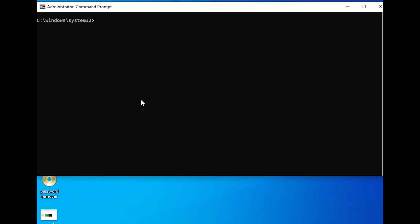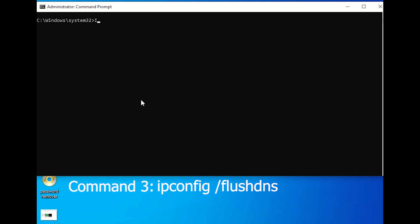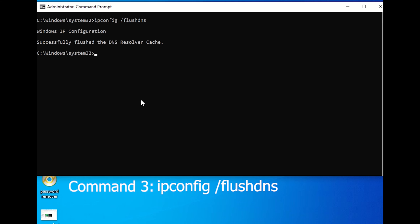Command 3: ipconfig /flushdns. This command can help you resolve network-related issues if you're experiencing DNS caching problems.